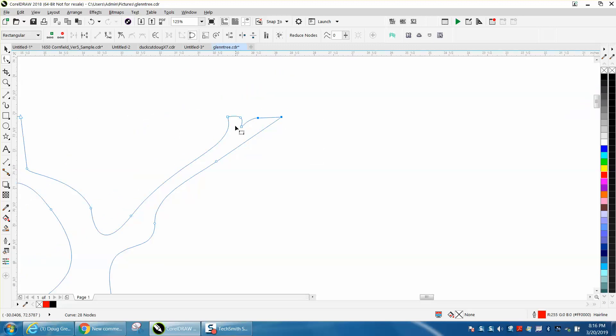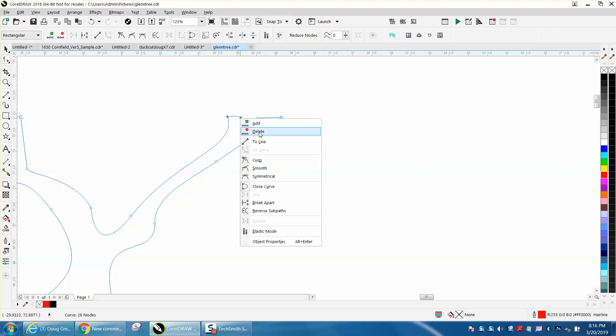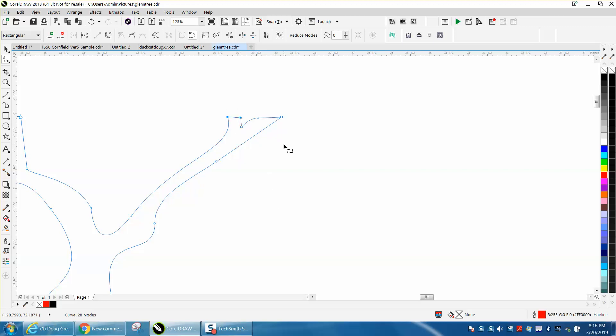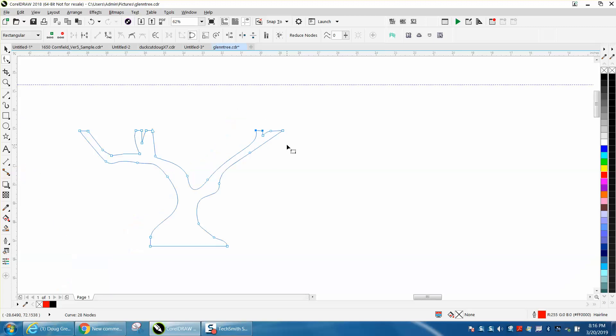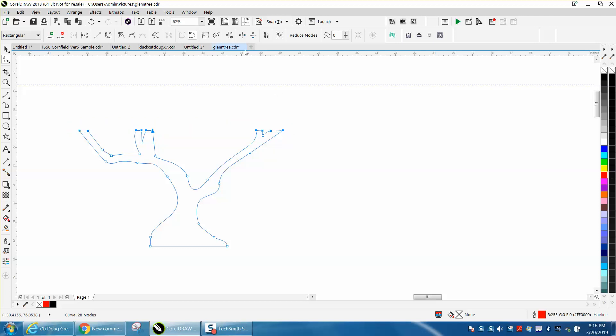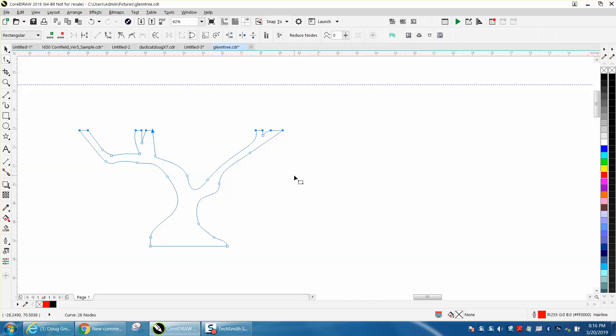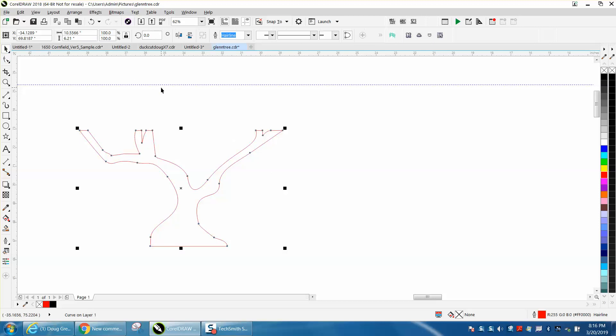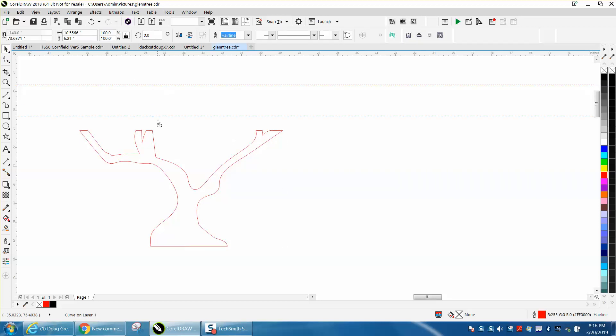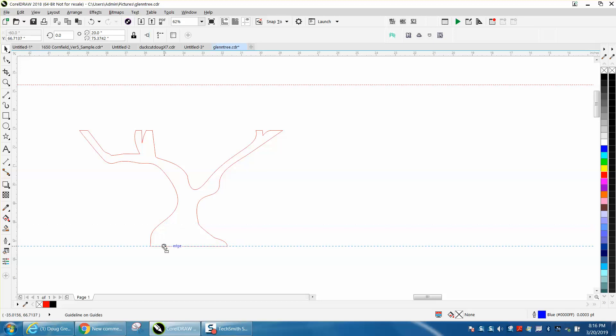Now that messed up our tree, but that's easily fixed. Turn it to a line. Now let's select all these top nodes and go to Align and align them horizontally. Now you have a perfect piece of metal that will weld to something.